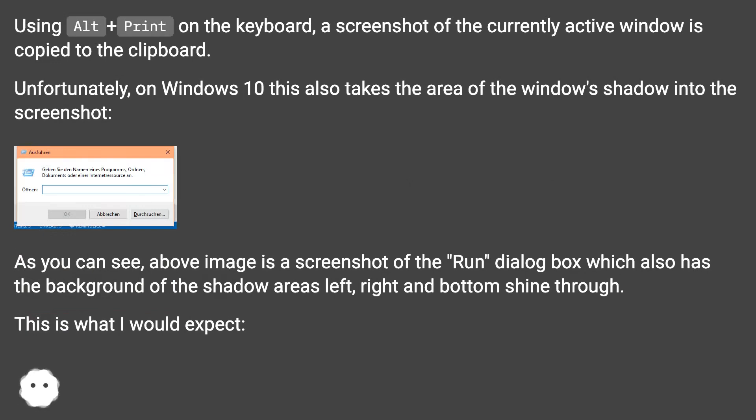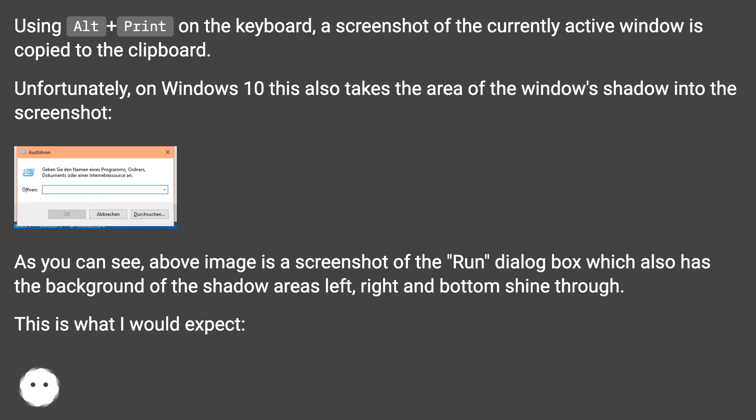Unfortunately, on Windows 10 this also takes the area of the window's shadow into the screenshot. As you can see, above image is a screenshot of the Run dialog box which also has the background of the shadow areas left, right and bottom shine through.